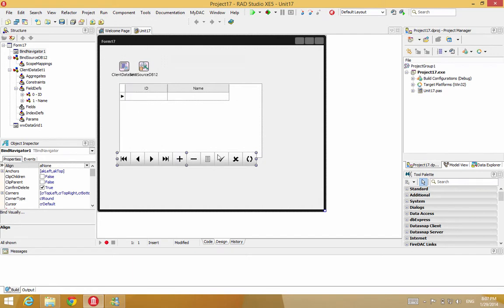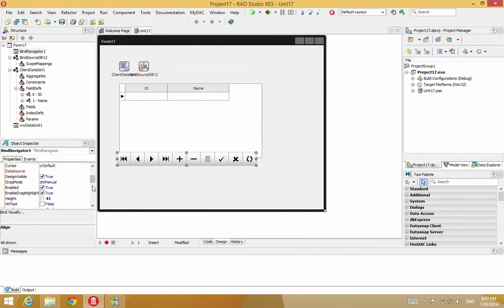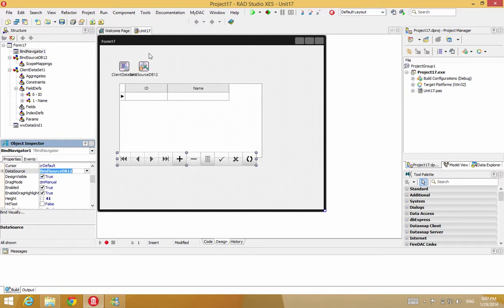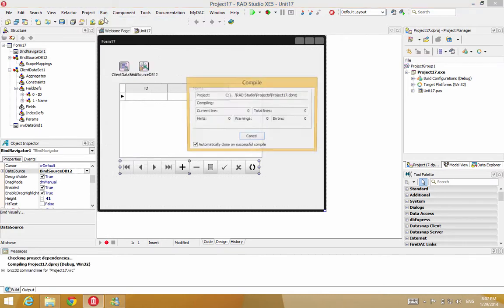So now let's run the, oh, I have to attach this to the bind source. I'll do that to the data source property. And now I'll just run the application. So let's run.